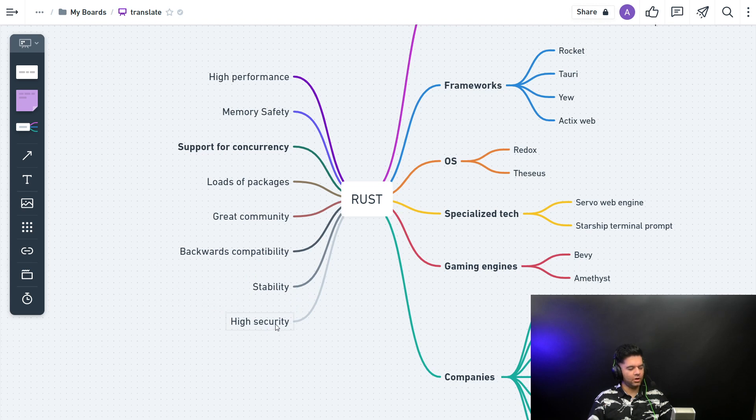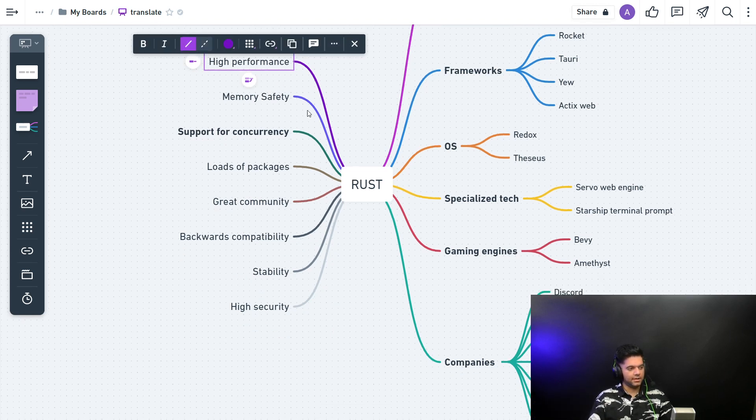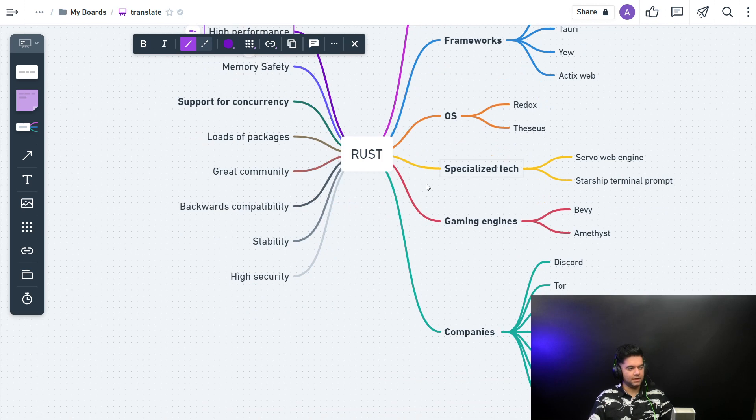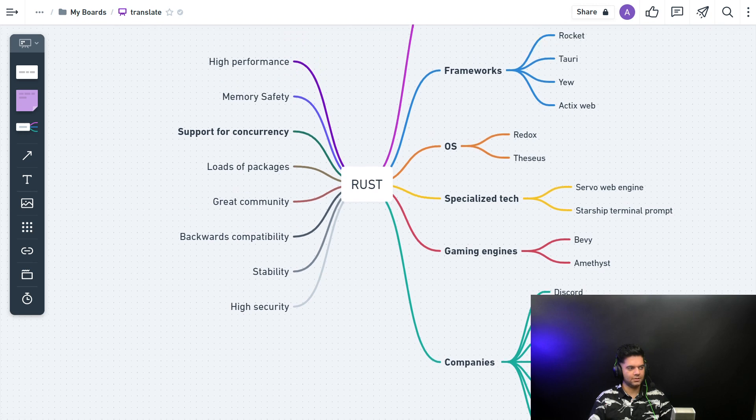Now because of high security, stability, and high performance—which is as good as almost C language—companies like Tor are kind of switching their entire codebase to Rust, at least that's what I read.